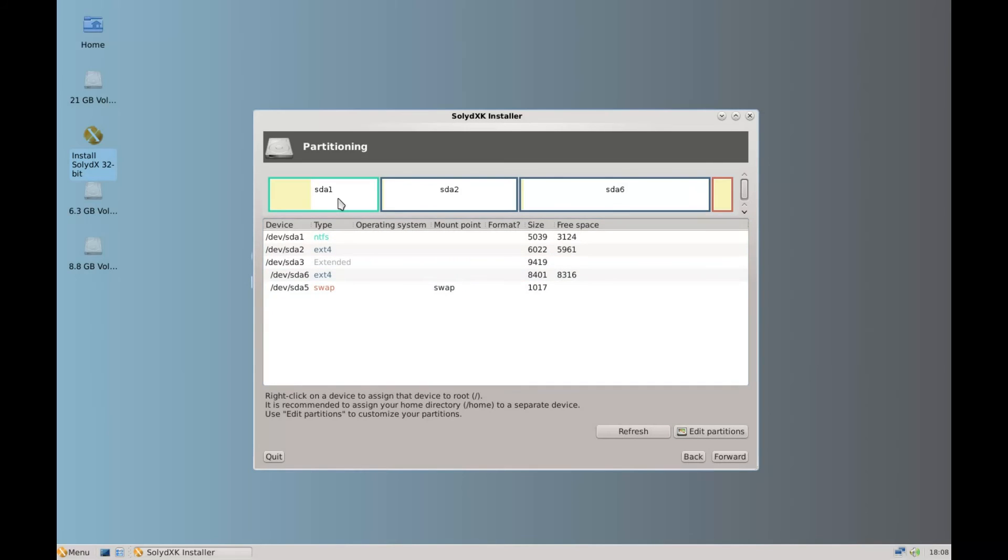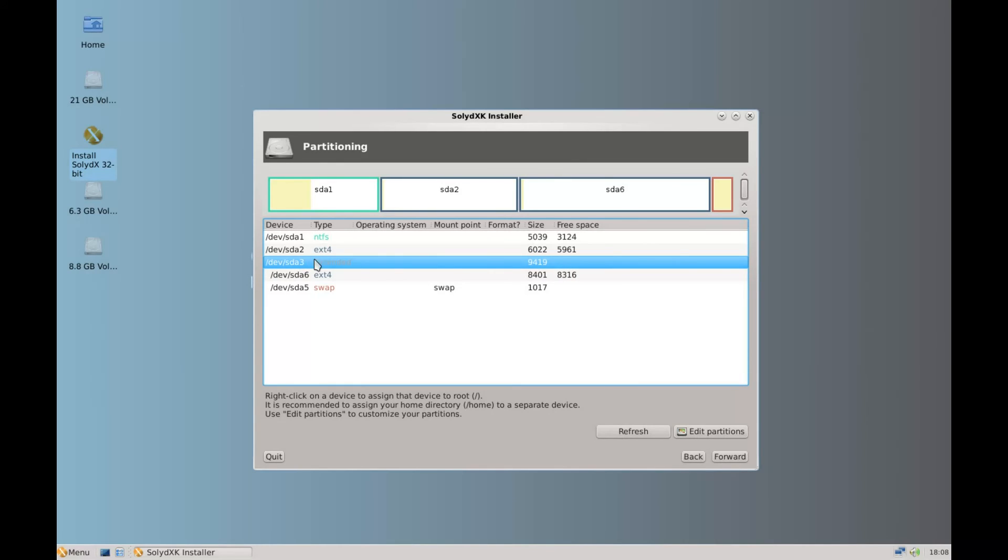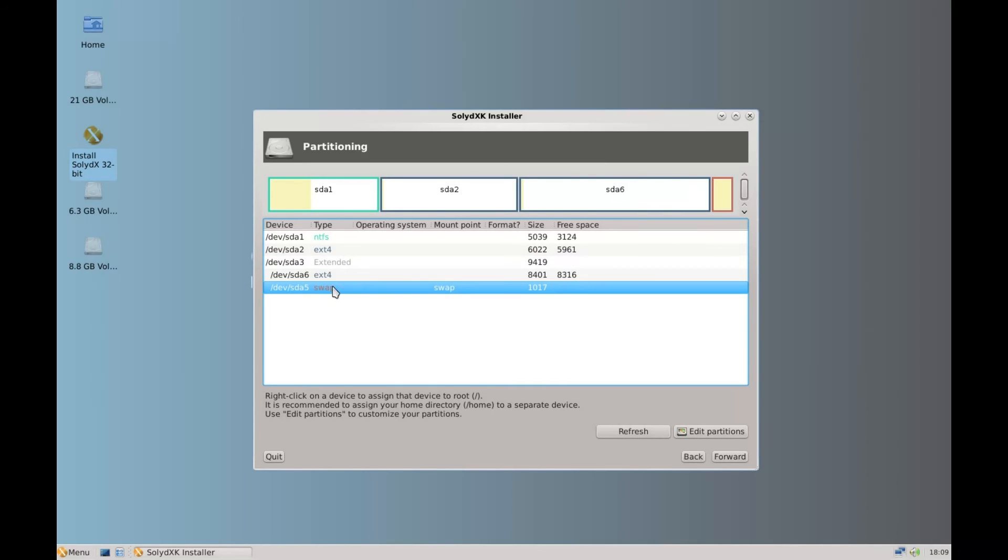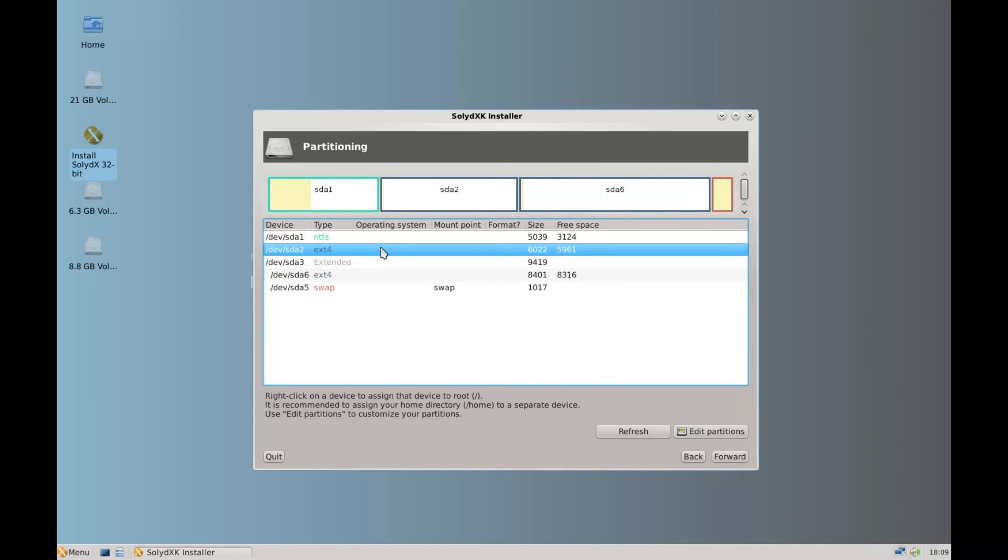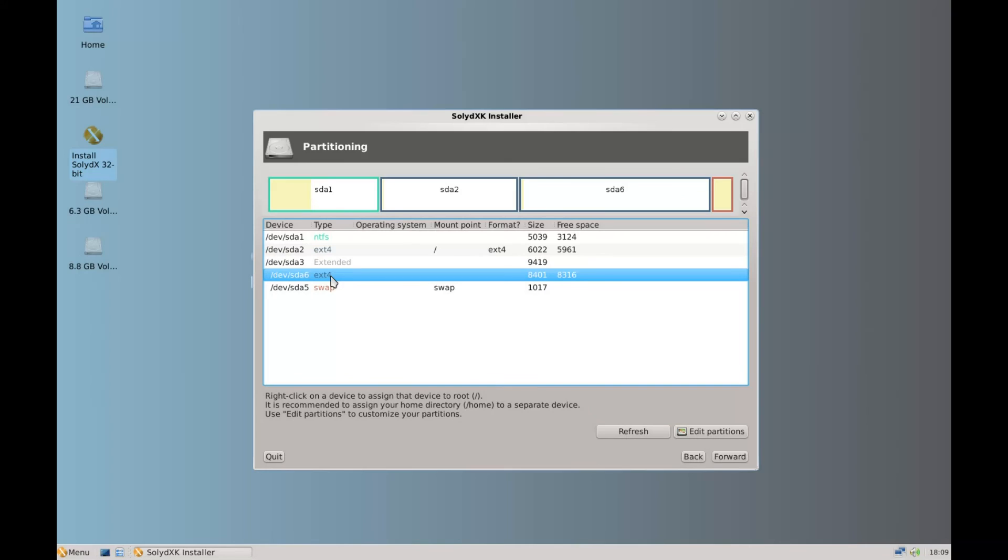And then we can see our partitions. So we've got Windows XP. We've got root. We've got the extended partition which encompasses home and swap. So we click back up on the root partition. Right click on the device, assign it to root. And then we do the same with home. Right click and we assign to home. So that's our partition sorted out. And we're ready to continue. Click forward.